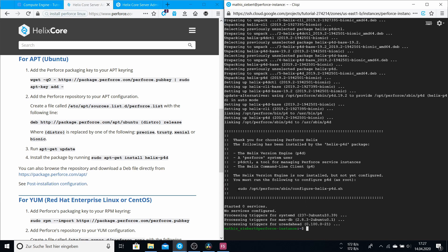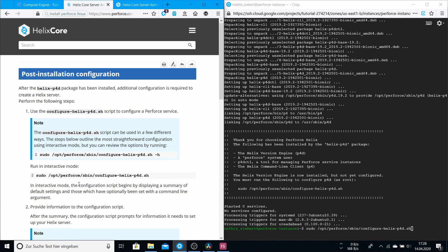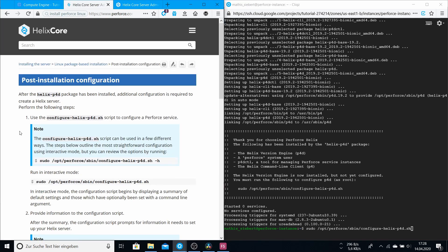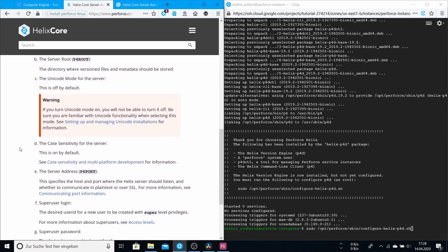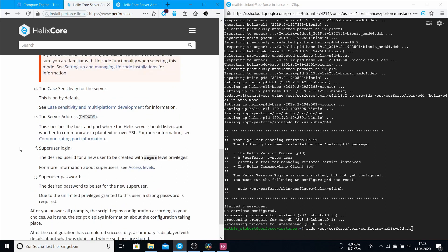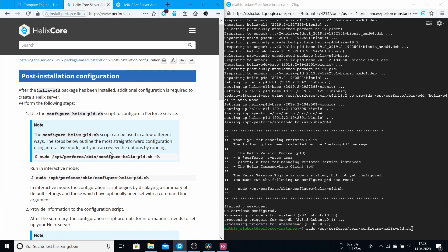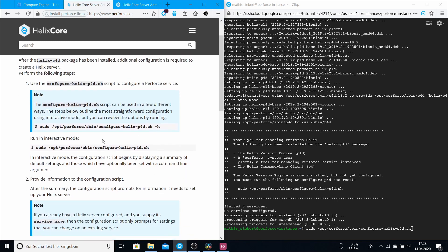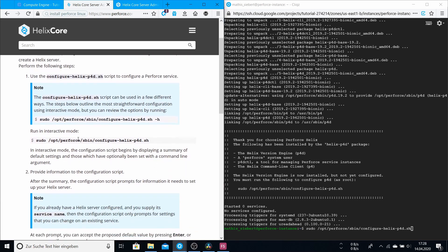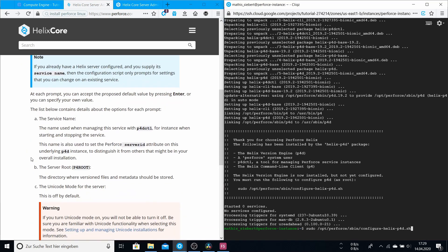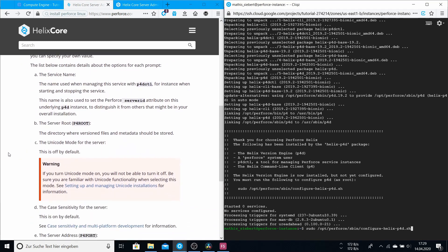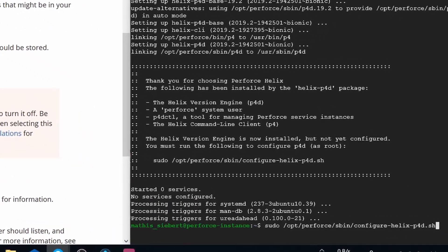Now we're going to configure your installation with this command, so just copy and paste. We can go here to the post-installation configuration, and here you have an overview on what each configuration means. So here you have to configure helix-p4d and the path is this one, so you can just use this command like here. You don't have to type -n, it's okay just like this. So we will go through this step by step.